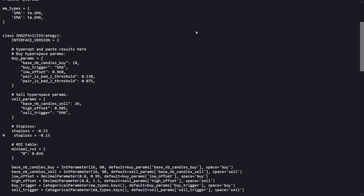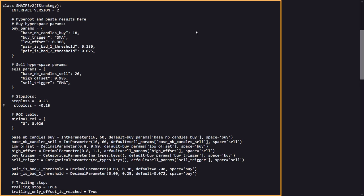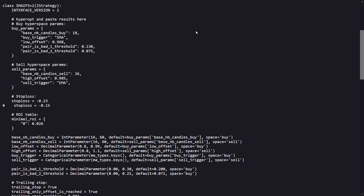and various components from Freqtrade to define and manage the strategy's parameters and trading logic. This following class block defines the strategy class SMA IP 3 version 2, inheriting from Freqtrade's IStrategy. It sets up the initial parameters like the buy and sell conditions, stop loss and return on investment.